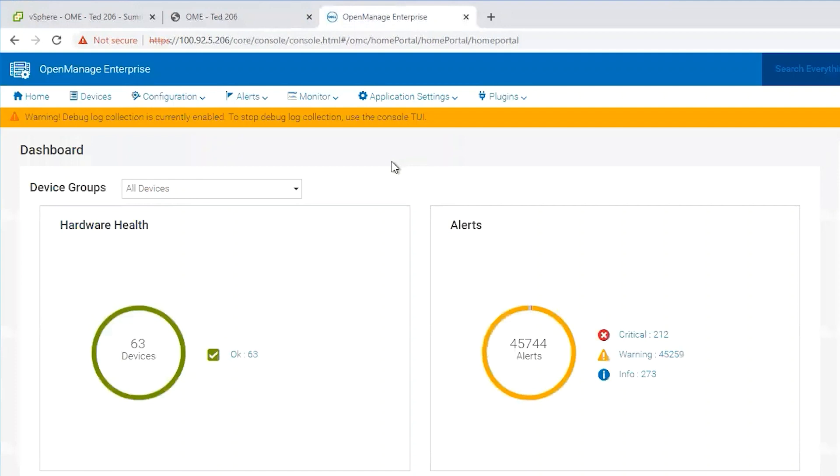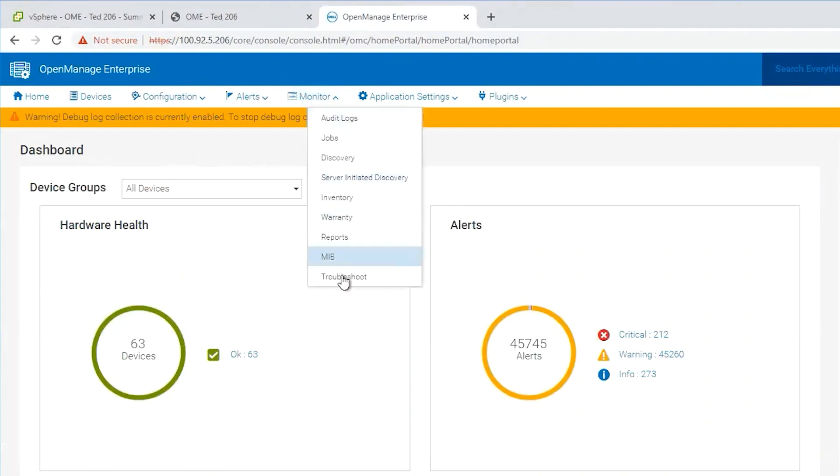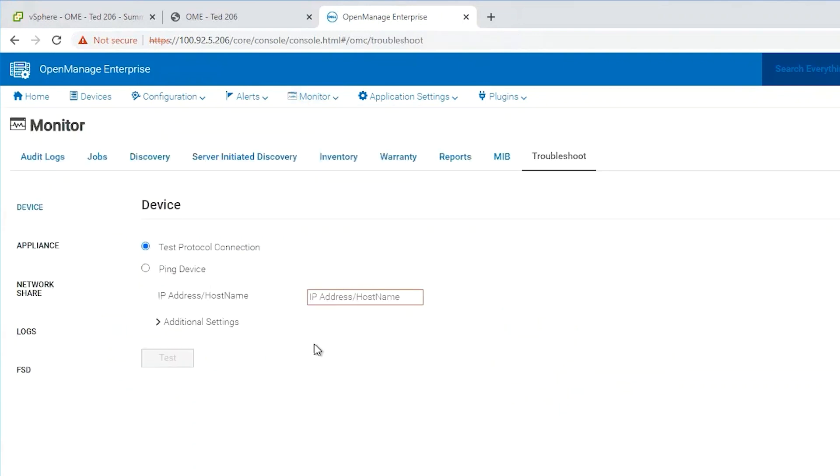Once the issue has been reproduced we'll go to monitor and troubleshoot and this is where we'll generate a log bundle and collect that log bundle for troubleshooting purposes.